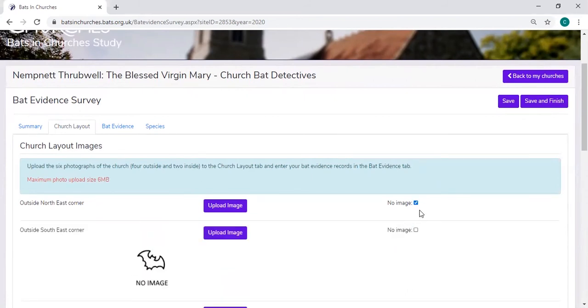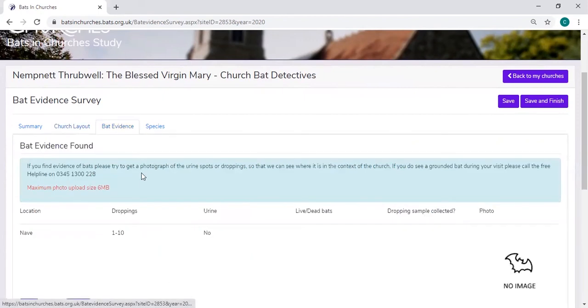Importantly though, you have to either upload an image or tick that no image is present, and this will allow you to save the record.